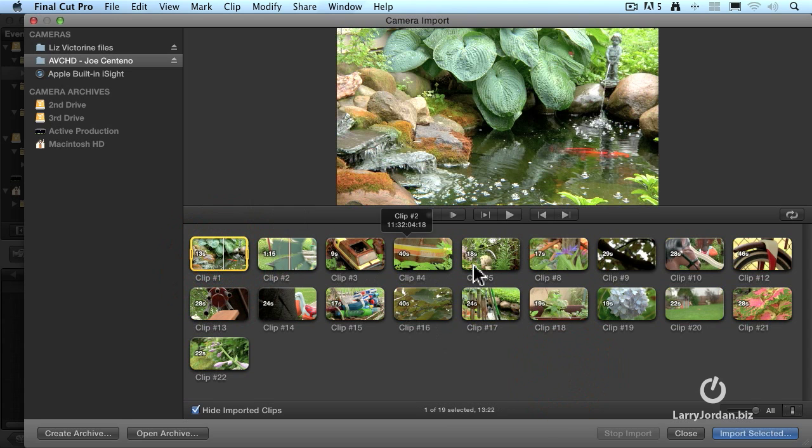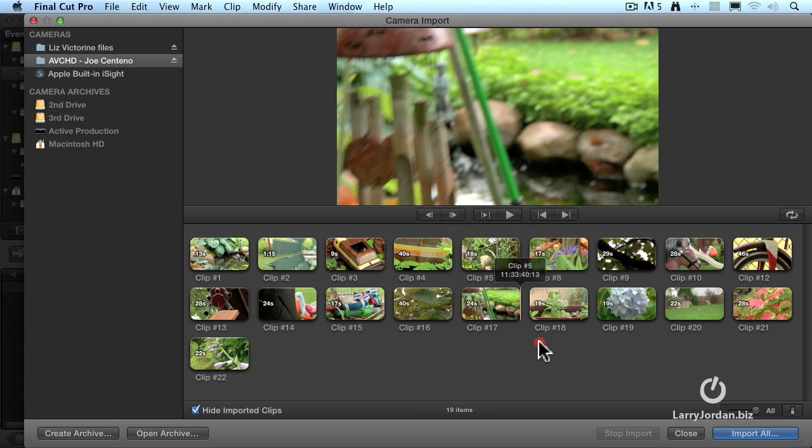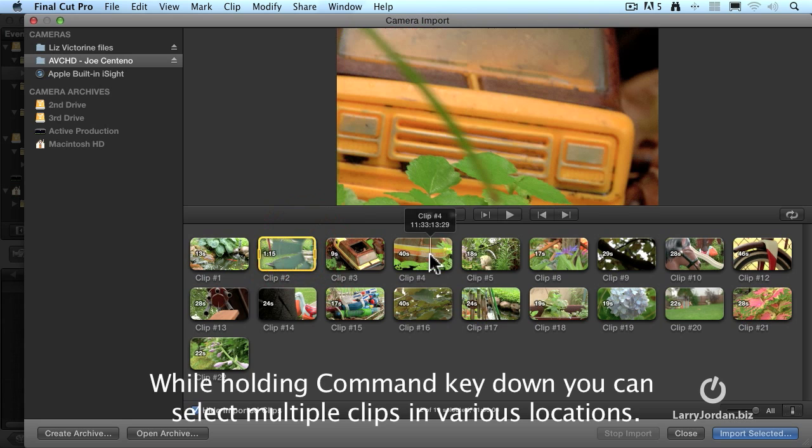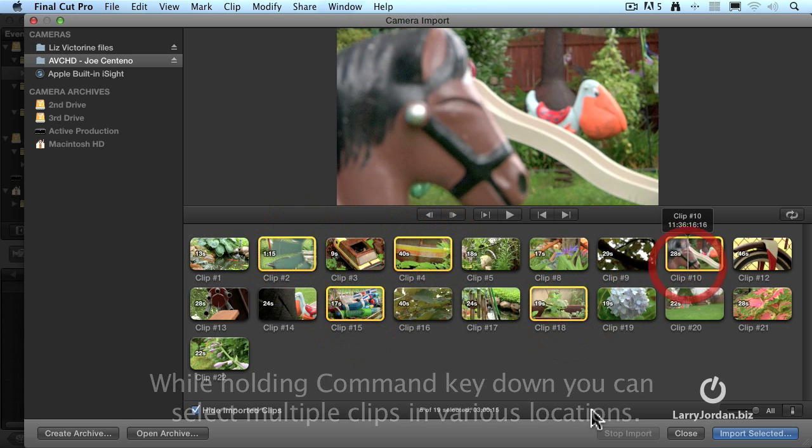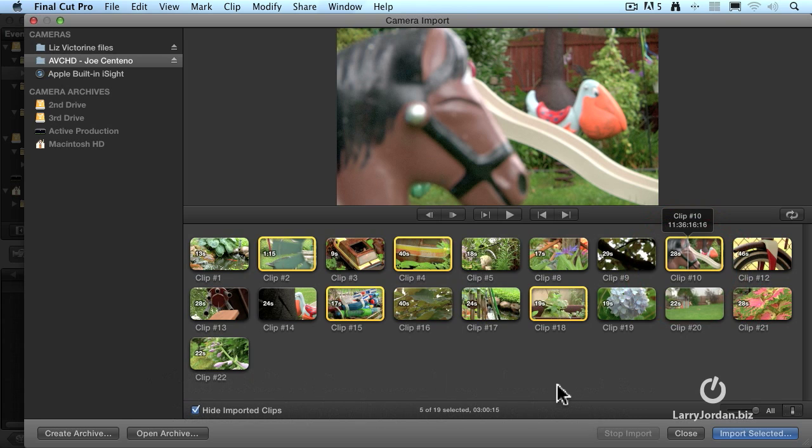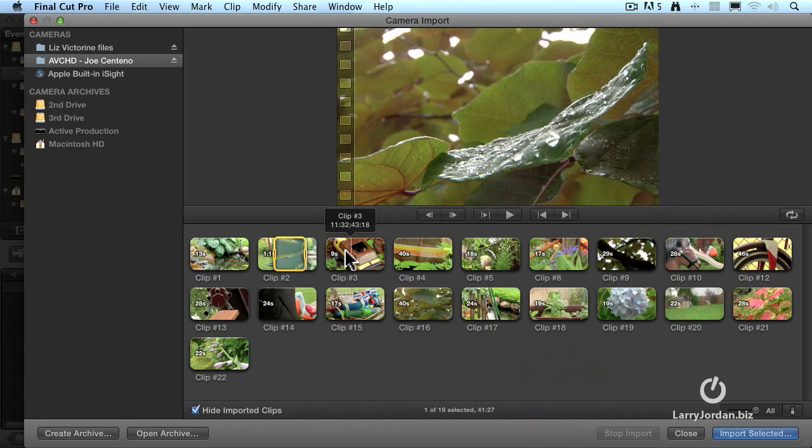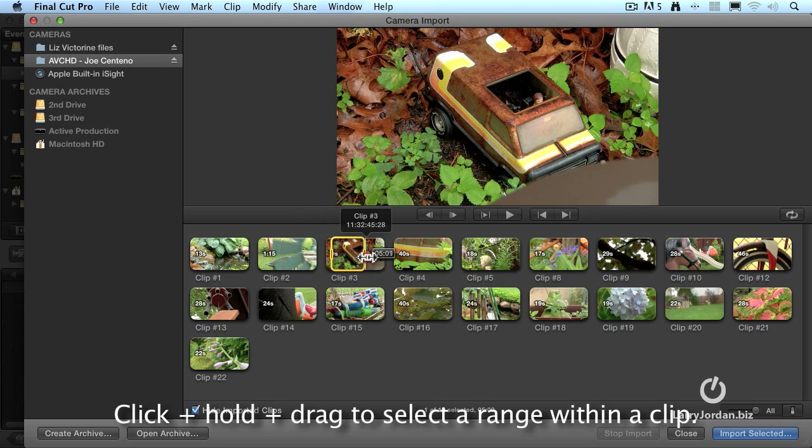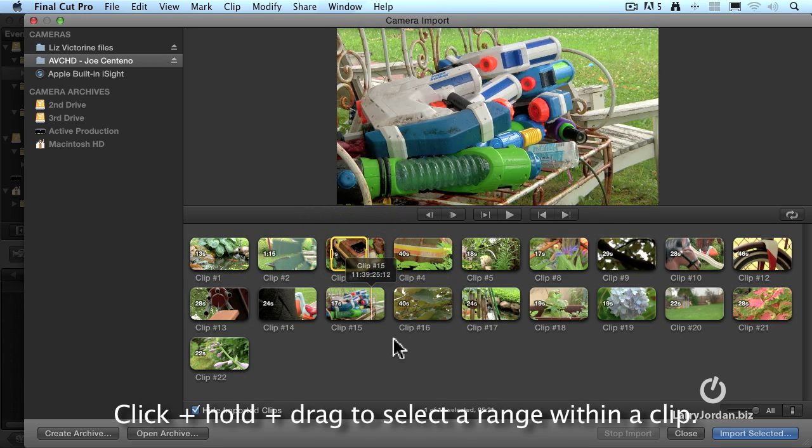Select the first clip, hold the shift key down, that selects a range of clips. Select the clip, hold the command key down, that selects anything you want to click on, whether they're next to each other or not. And if you want to select just a range of a clip, click, hold, and drag, and you can select just the range of a clip.